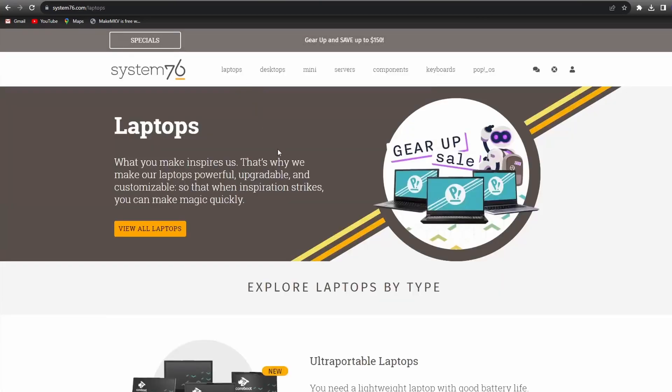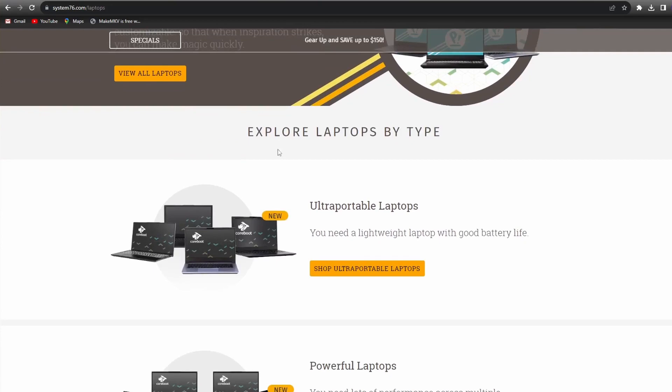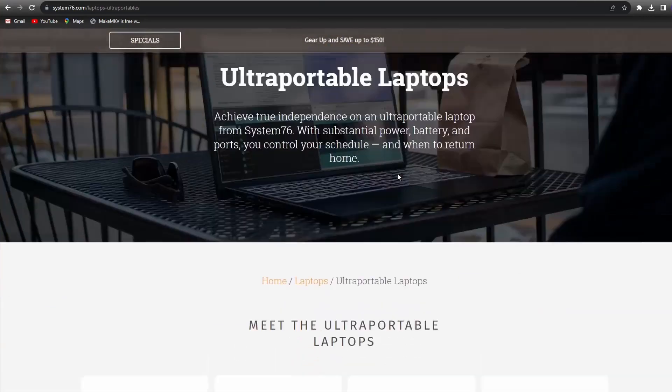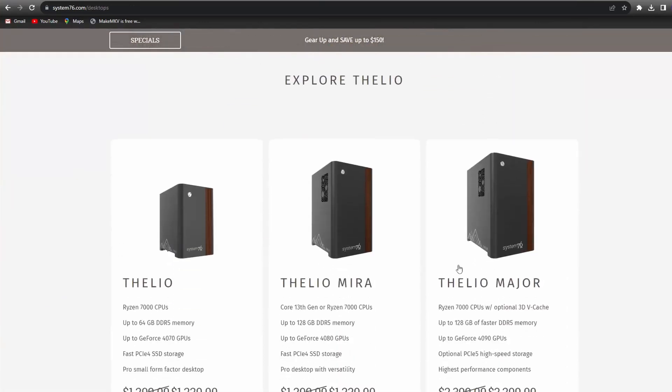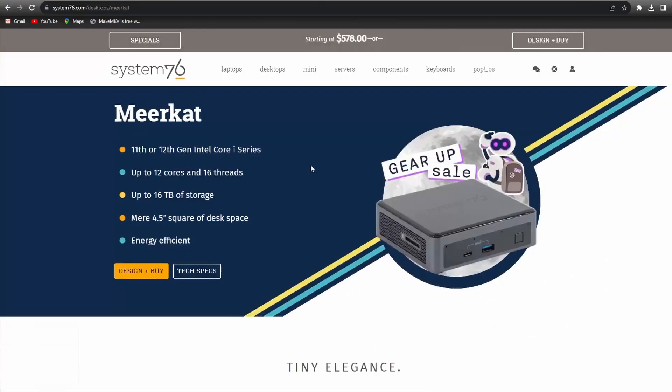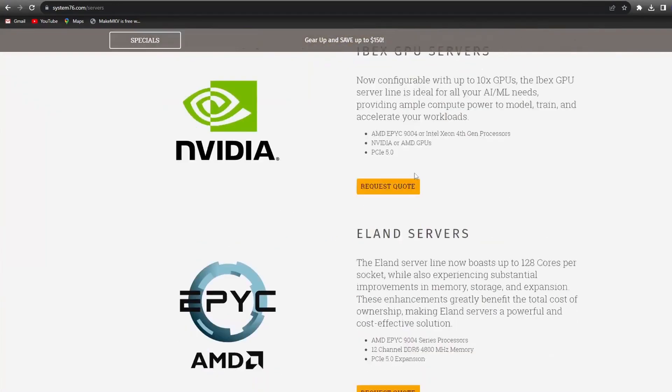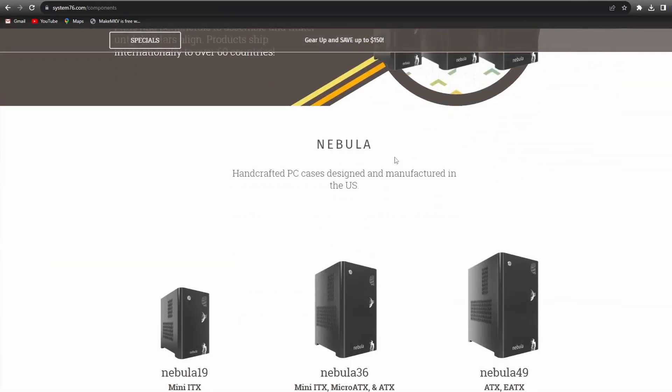Here we see all that System76 is offering, from laptops, desktops, mini PCs, servers, and even components for your machine.